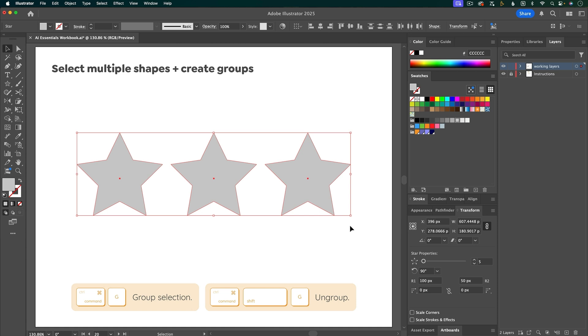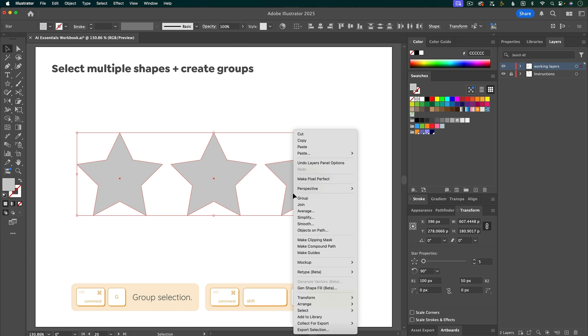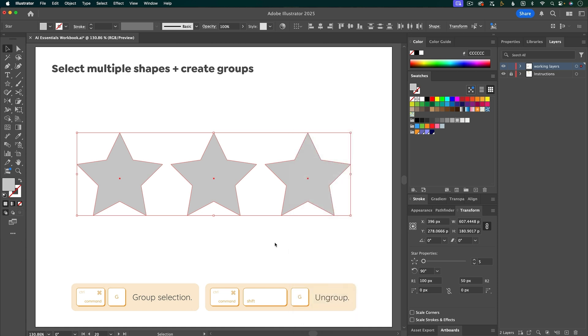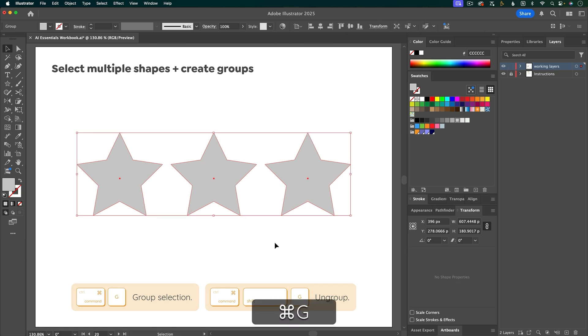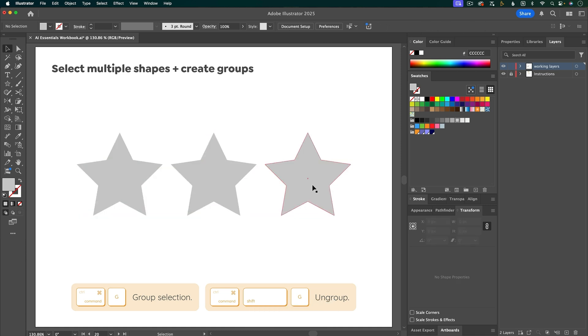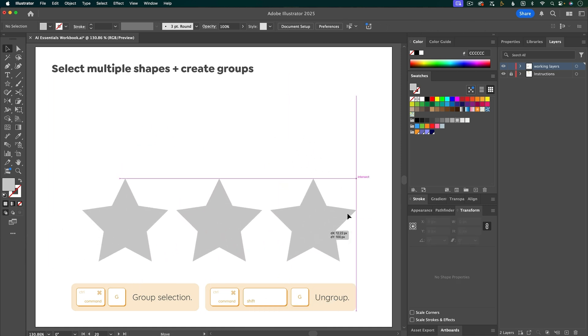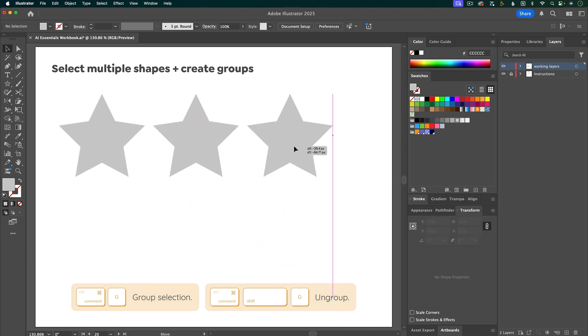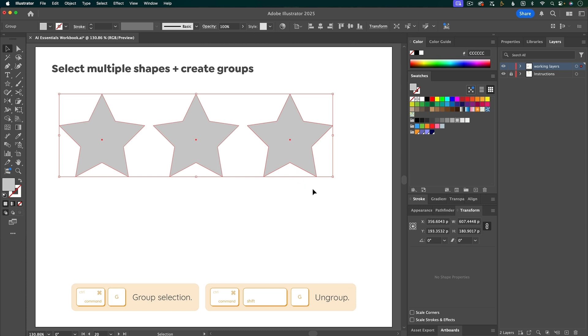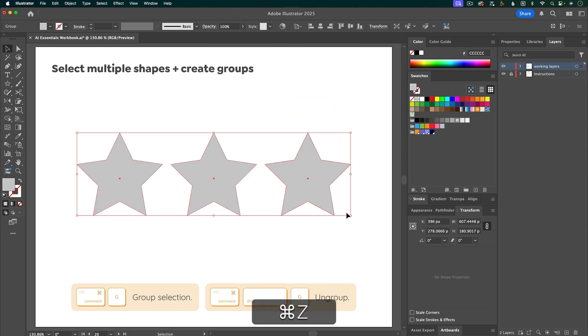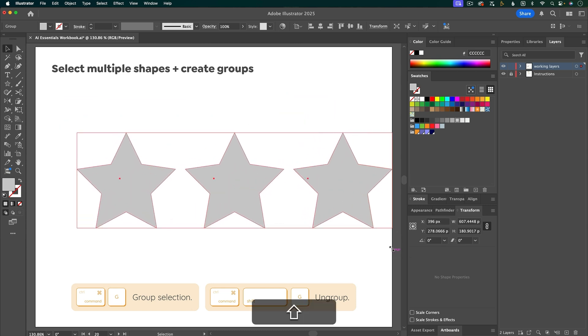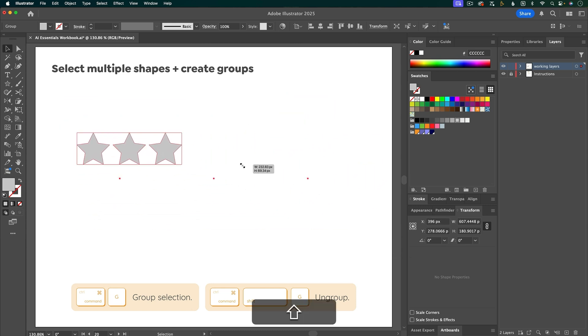If you have multiple layers selected, you can group them. To do that, you can right click and choose group, or the keyboard shortcut is command G. Once you have a group, the whole group will move together. So you can do any of the transformations with the entire group. So scale, move, rotate, anything like that.